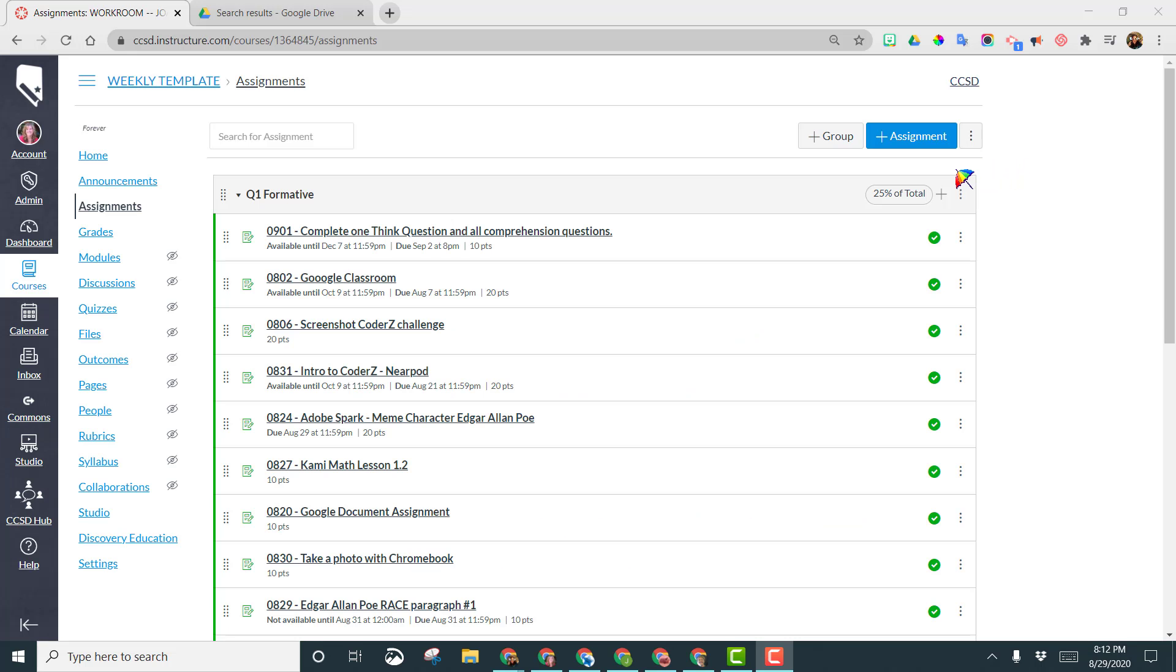This video will show you how to add a PDF assignment using the Kami LTI integration.